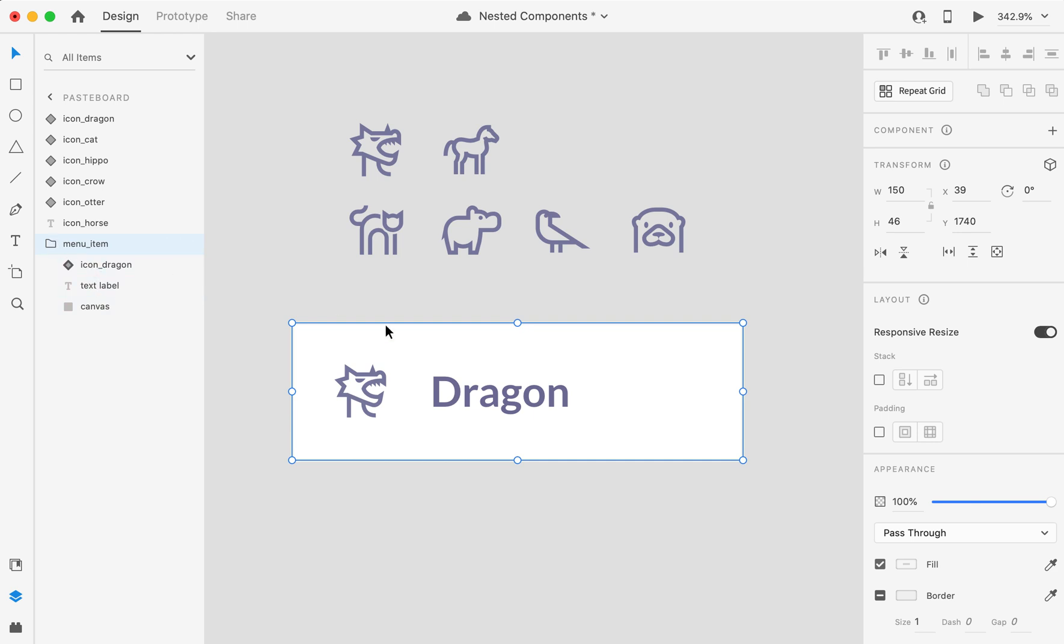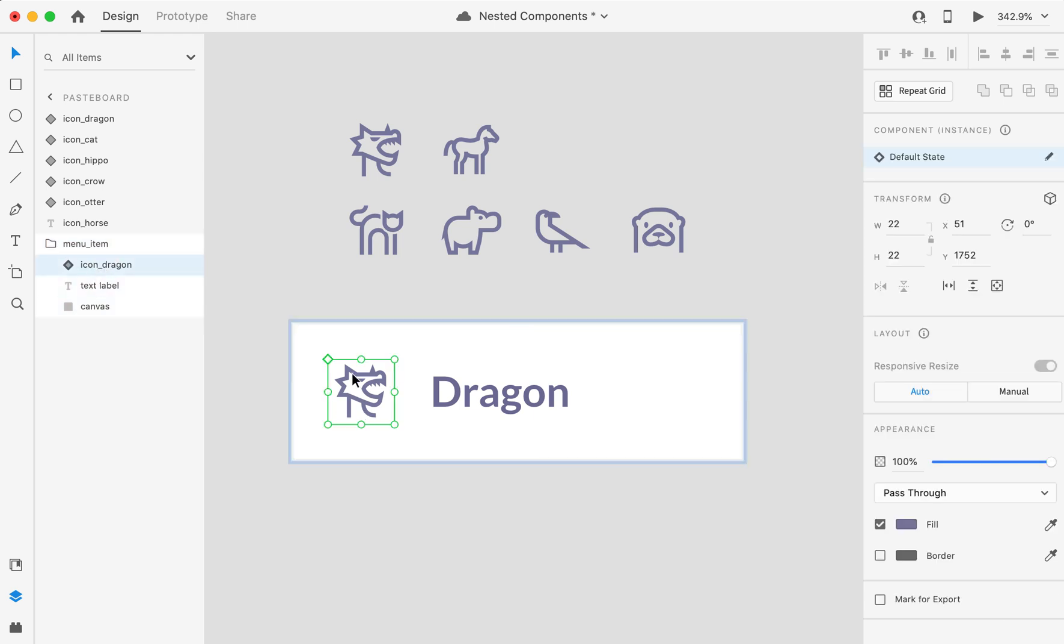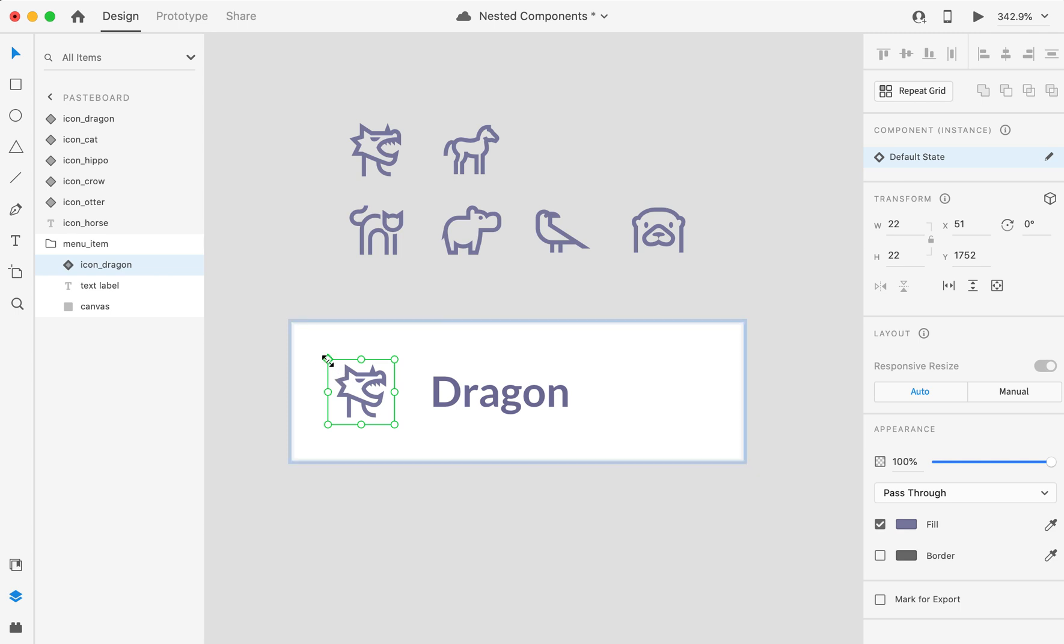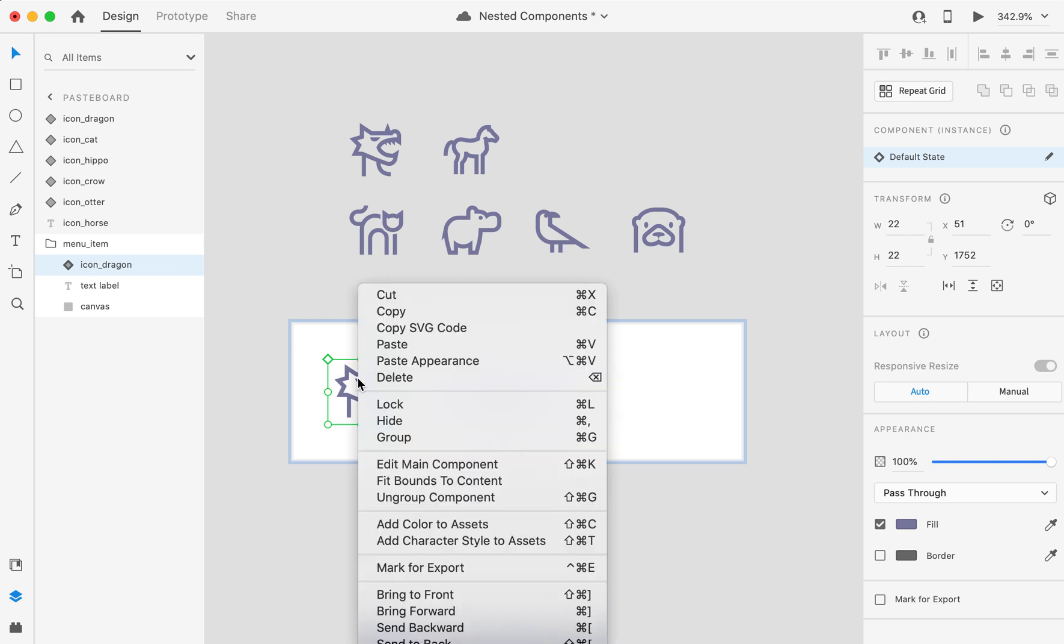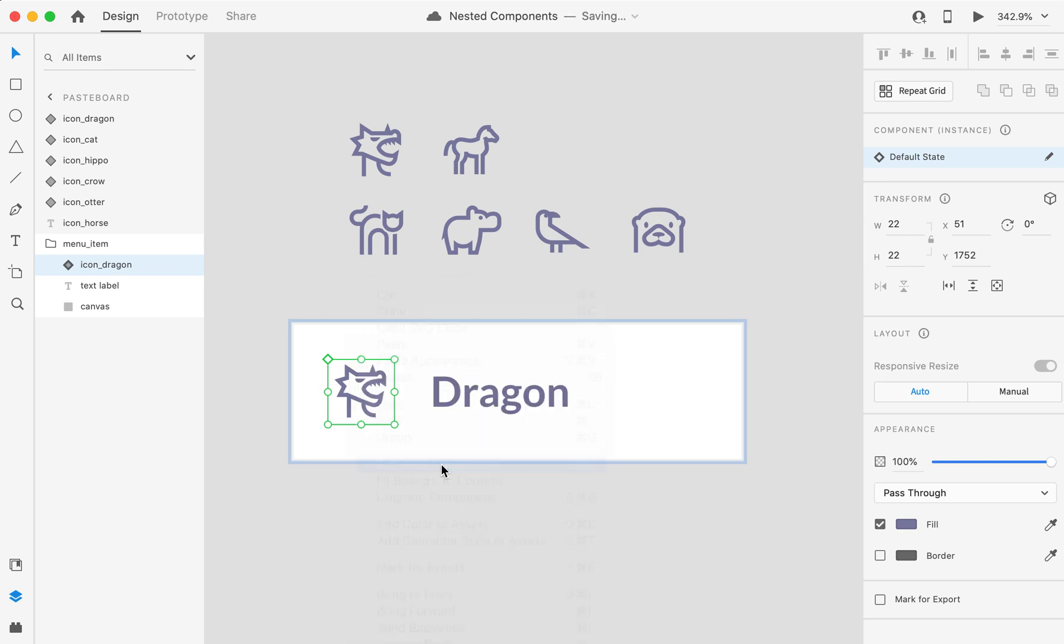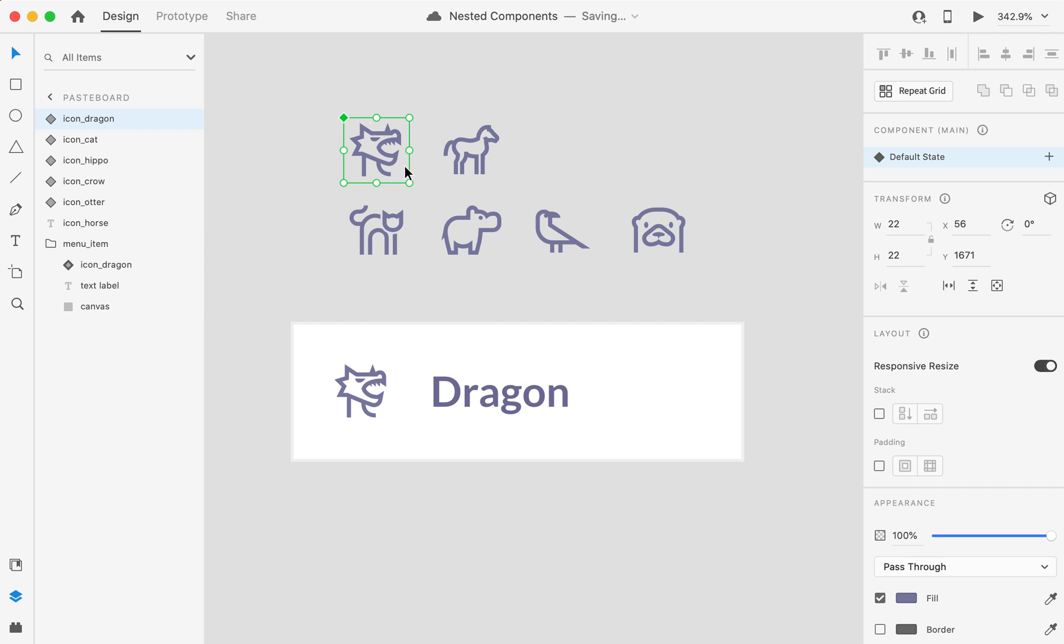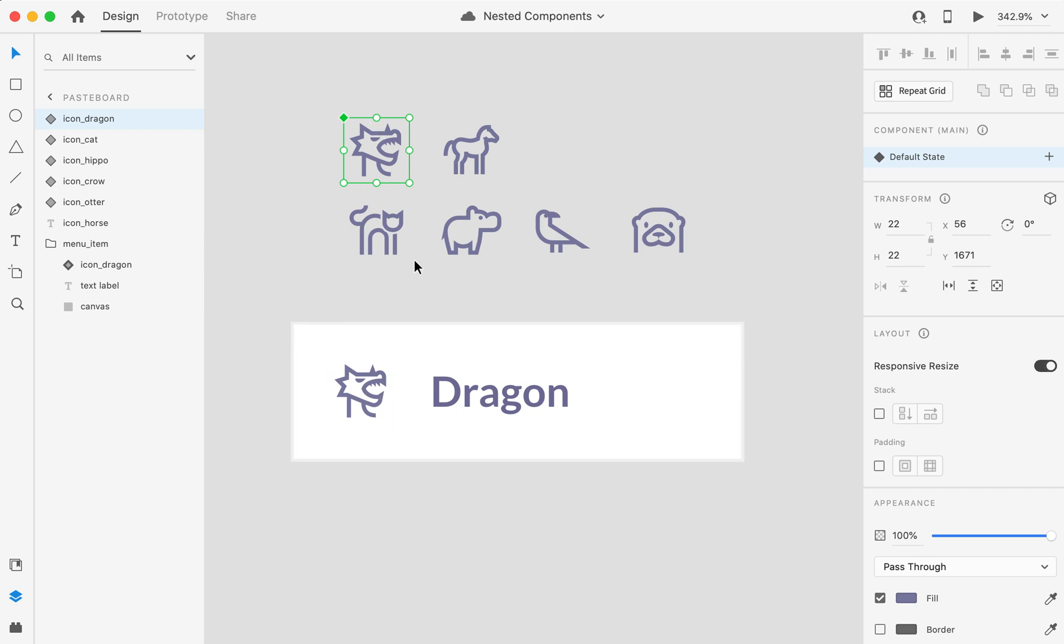Now I see that under my group I have my icon, which is a component, and I can notice that it is not the master component because the green diamond here is empty. I can locate the master easily by finding it on the board.